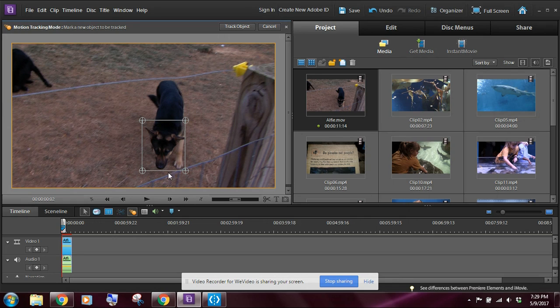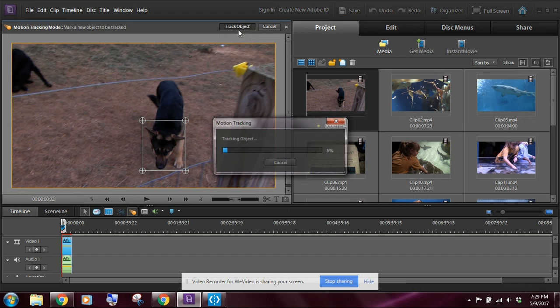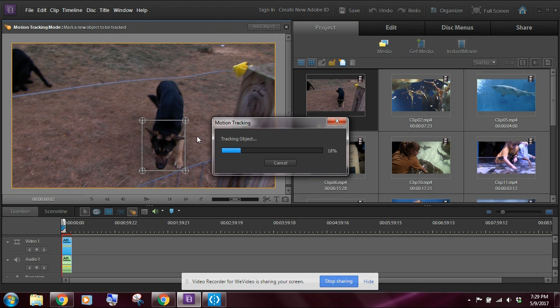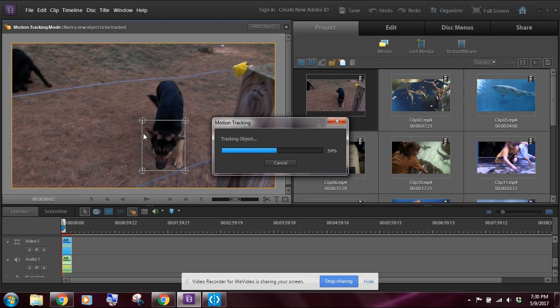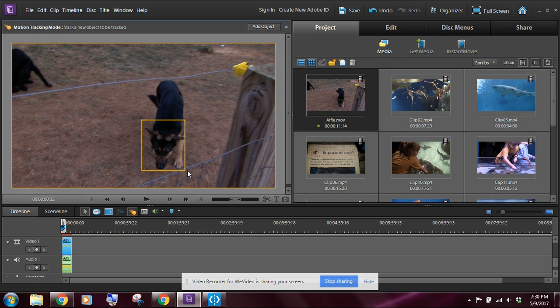So what you're going to want to do is you're going to want to go ahead and draw a rectangle around Alfie's head here, and then you're going to click on track object. Now when you click on track object, that's where you're going to get the yellow box that we saw earlier. So we'll give that a second.